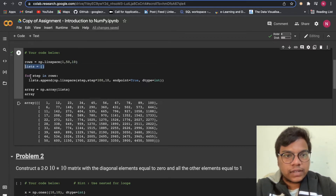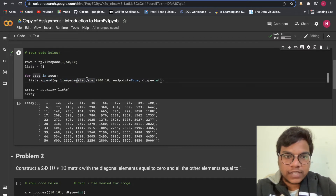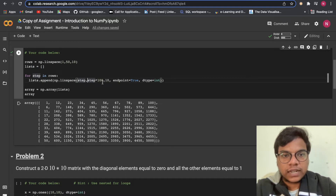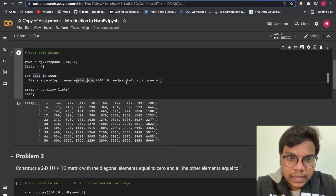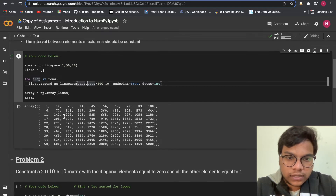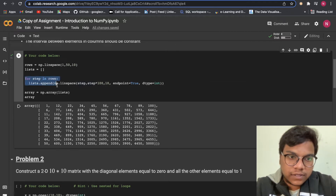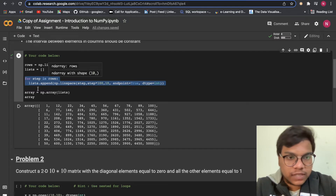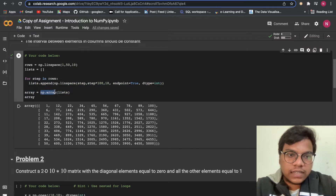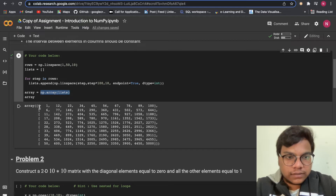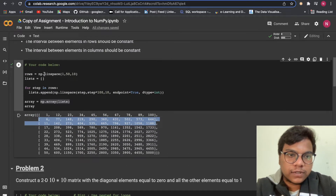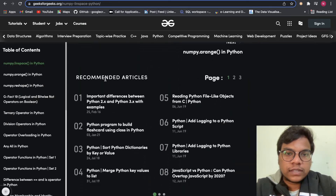I'm creating an empty list, then using a for loop over rows. Inside the loop, I append `linspace(step, step * 100, 10, endpoint=True)` to the list. This generates the required values. Then `array = np.array(list)` converts it to a NumPy array. If you have any doubts, Google it — you'll find plenty of examples.